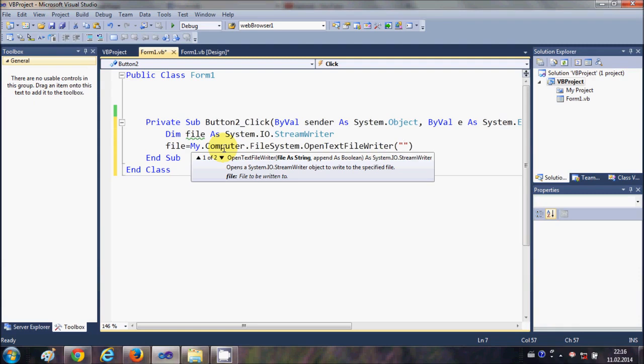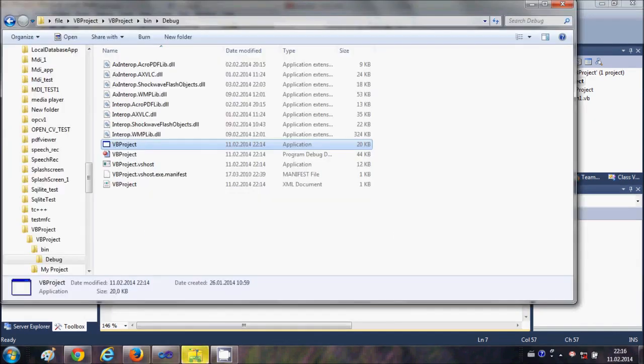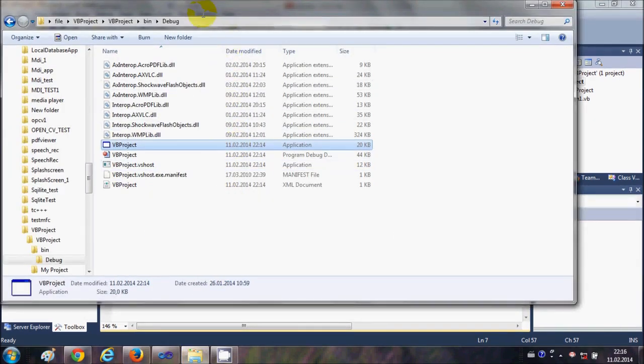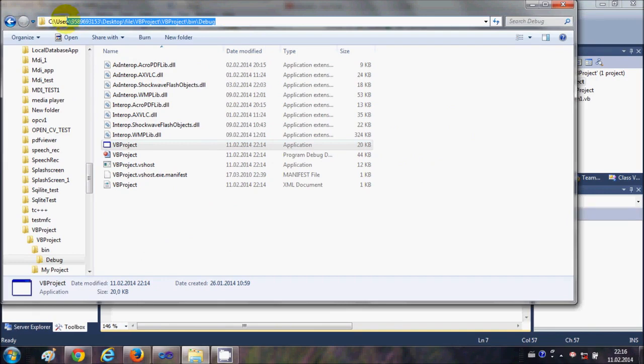For example, I want to create this file inside my binary folder where my executable file of this project is, or you can provide any path which you want to give. Just wherever you want to give the path, just copy